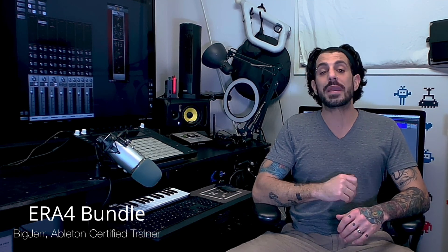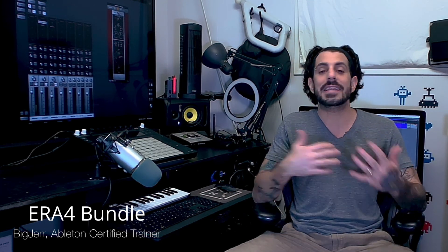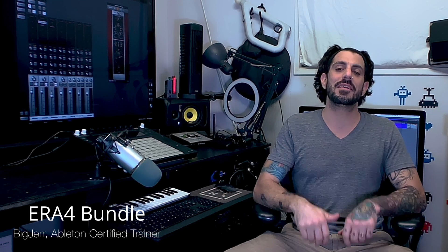What's going on guys, Big Jer back again with Warp Academy. Today I want to talk about the ERA4 bundle by Accusonus, also known as the audio repair bundle, where we can take audio that sounds like this and quickly and easily make it sound like this. Alright, let's get into it.